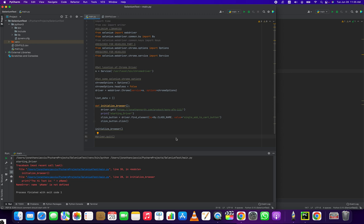Hey everybody, how's it going? Jonathan here with Automate with Jonathan. In this video, I'm going to show you how to click a button with Selenium and Python.